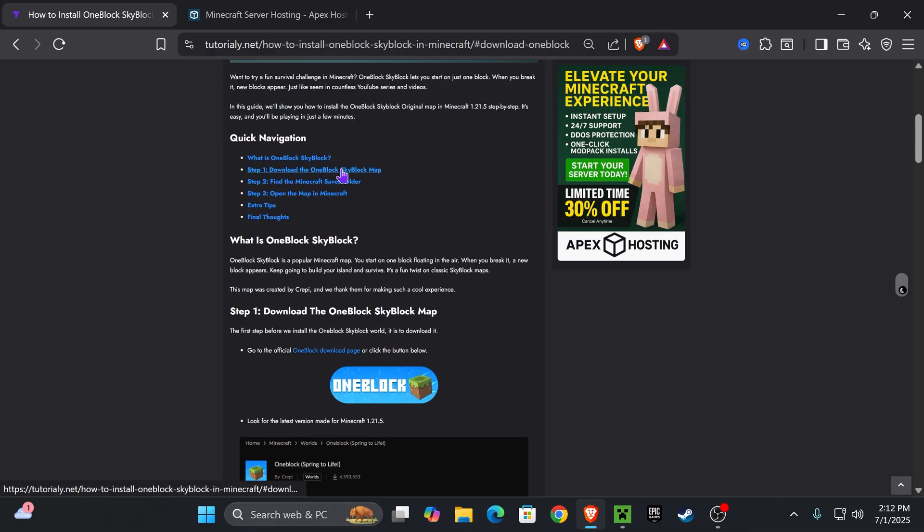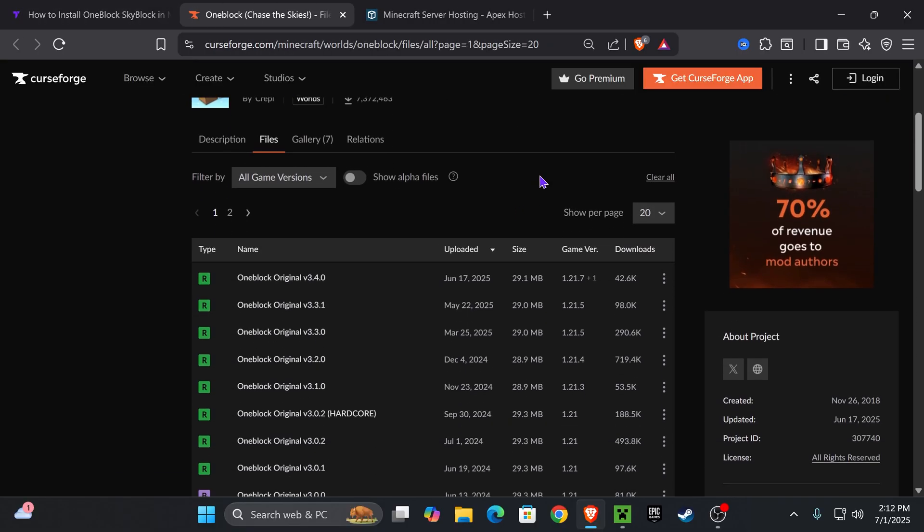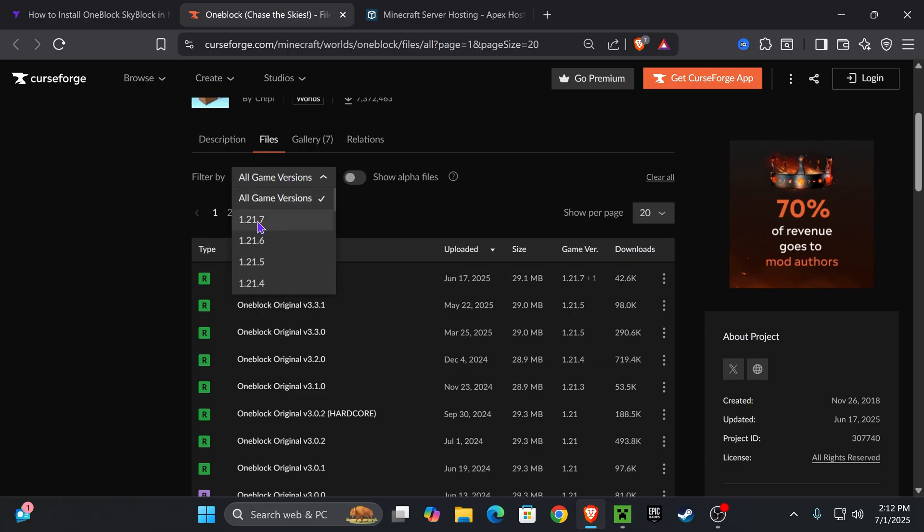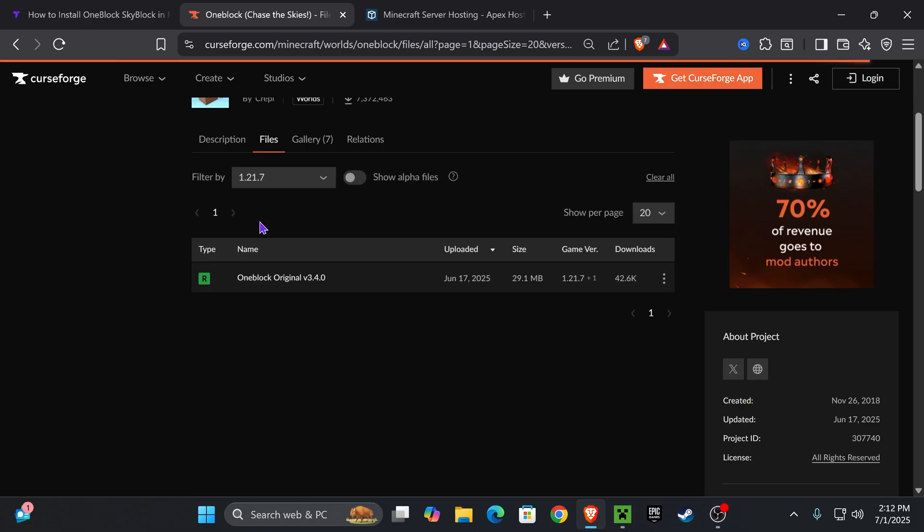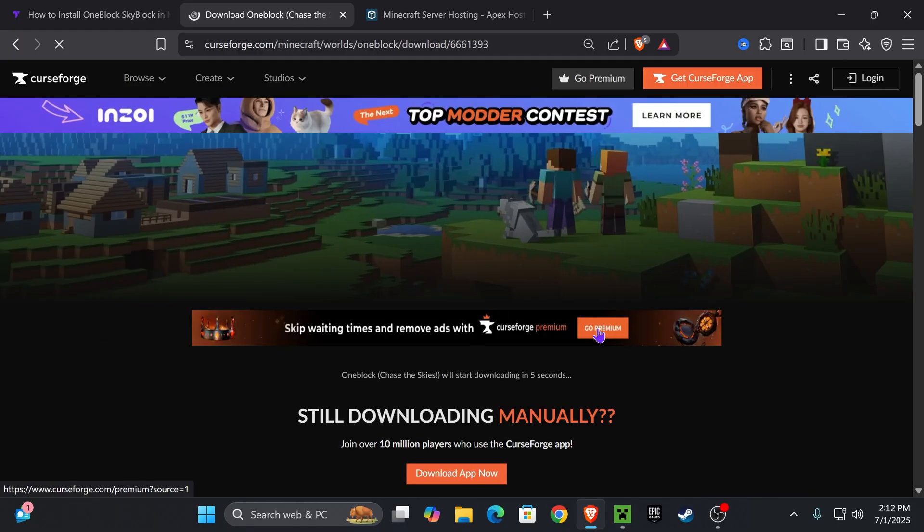Press on One Block right here. That'll redirect to this page where we're going to scroll down and look for game version 1.21.7. Once you find it, press these three dots and hit download file. That'll begin the download within five seconds.